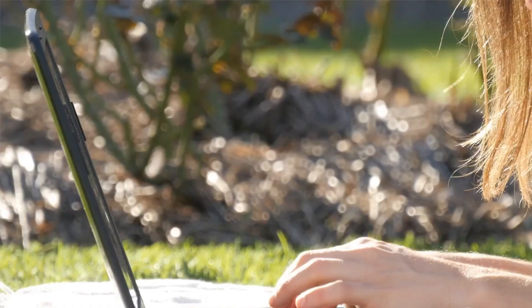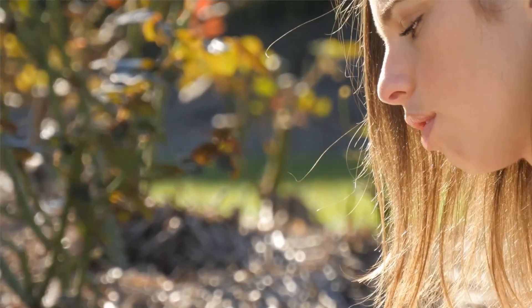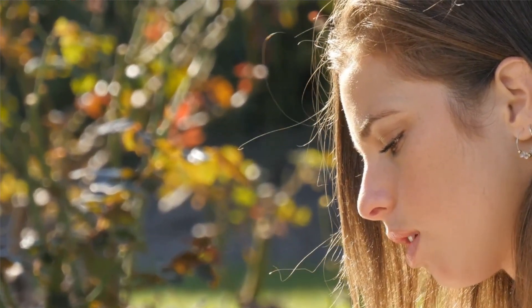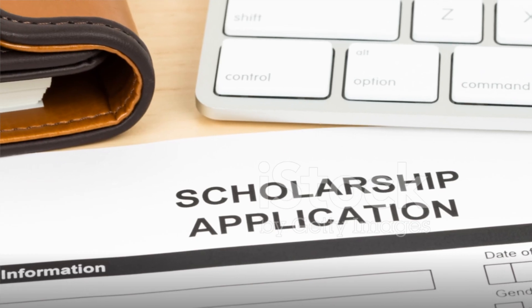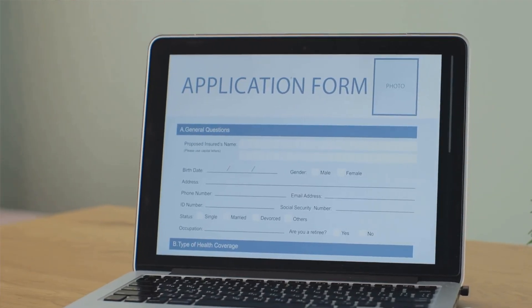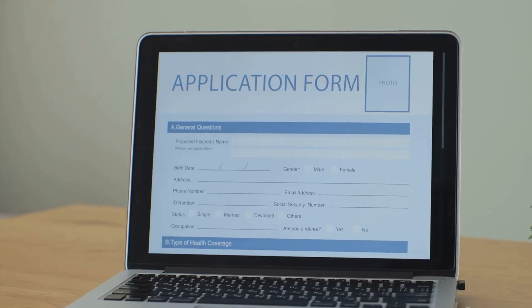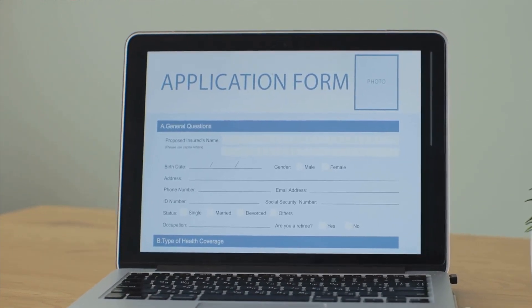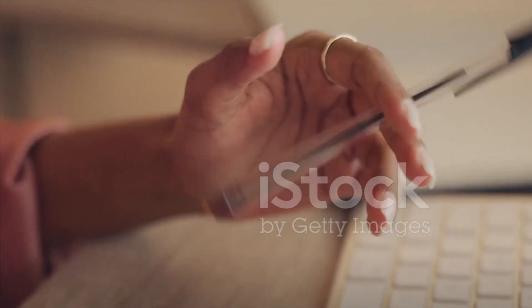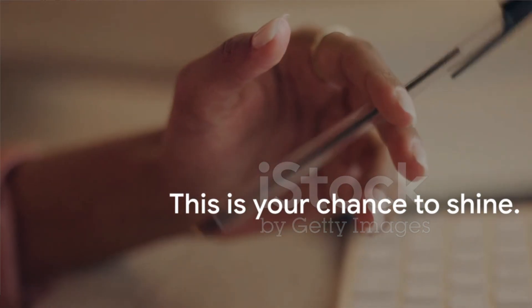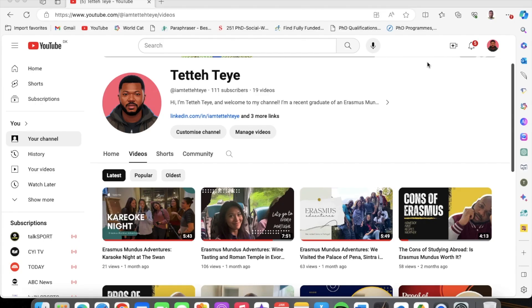Welcome back to my YouTube channel. Let me take this opportunity to wish you a happy new year. Now that we are done with the Erasmus Mundo scholarship applications, we are moving on to scholarship applications in the United Kingdom. I go by the name Tetete and you're welcome. Do well to recommend this channel for your friends as well. Today we are going to be focusing on a scholarship application in the UK, specifically at the University of Glasgow.